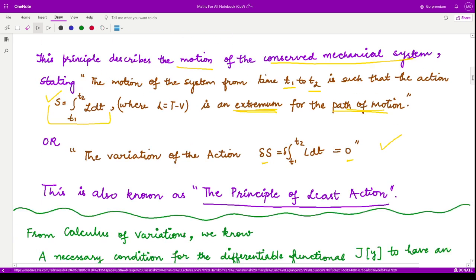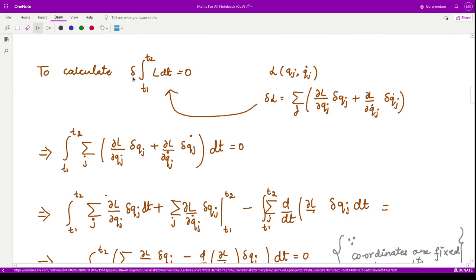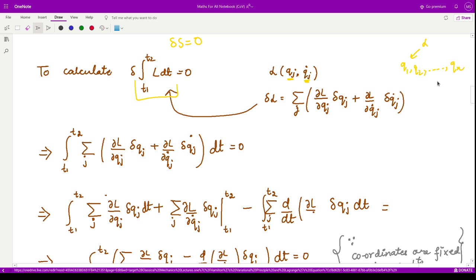Both statements are equivalent. Now let us calculate this functional by taking the variation of the action and setting it equal to zero. Our action is the integral of L dt, and L is a function of generalized coordinates and generalized velocities. When we differentiate, L is a function of q1, q2, up to qn, and also of q1-dot up to qn-dot, so we take its partial derivative with respect to these variables.